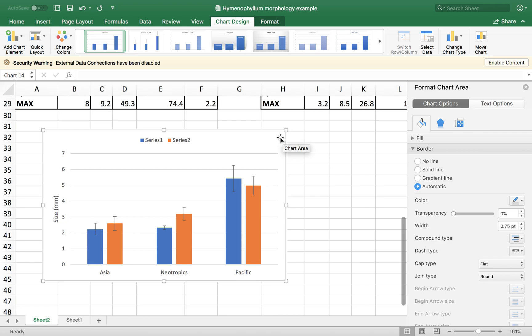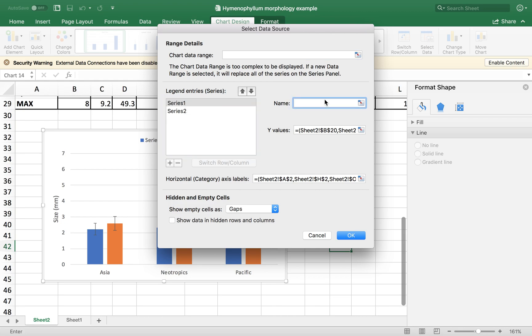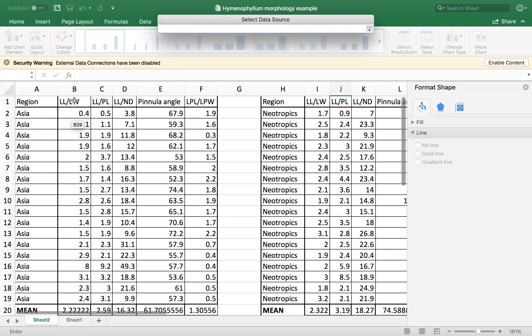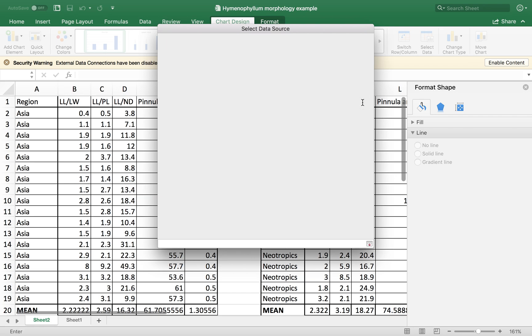And you see that it shows that series one and series two. So how to correct that? So you can just go to select data. You have the series here. So you select one of the series. And you can give, you can either write a name or select it from your table. Like this. And this.